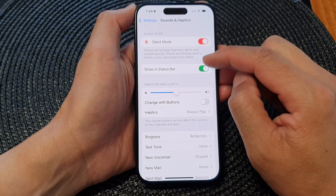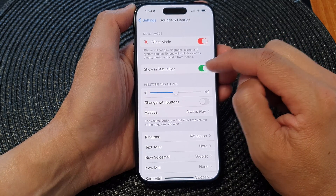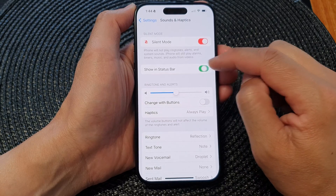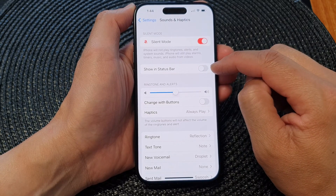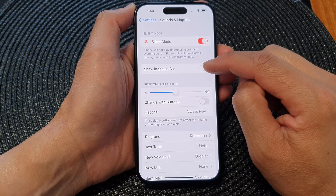Then go down and tap on Show in Status Bar. Tap on the toggle button to switch it on or off.